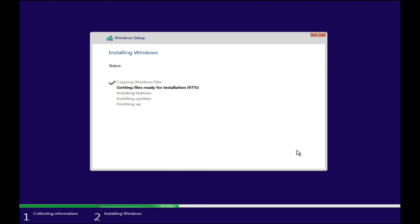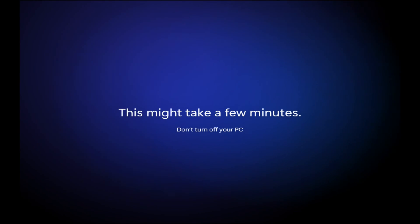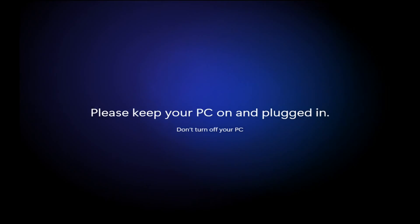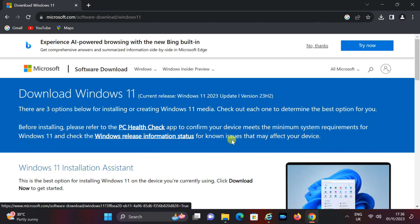Hello everyone, and welcome to our YouTube channel. In today's video, I'm going to show you how to create an unattended Windows 11 installation media and install Windows 11 seamlessly. This process can save you a lot of time and effort, especially if you need to install Windows 11 on multiple machines.